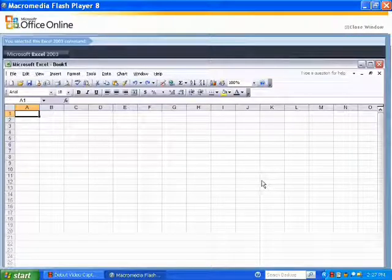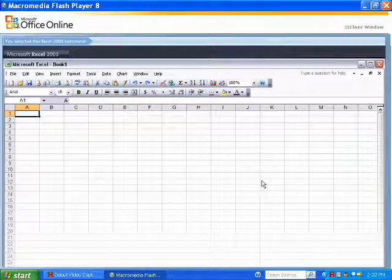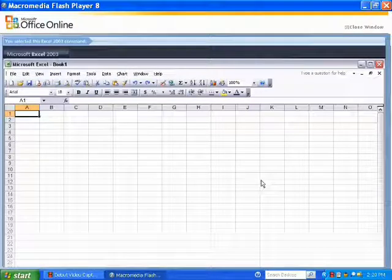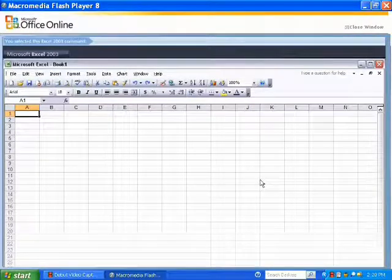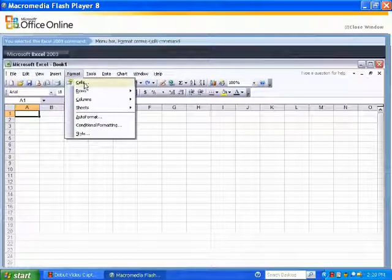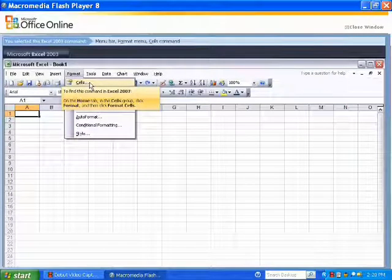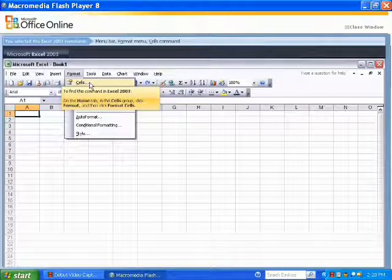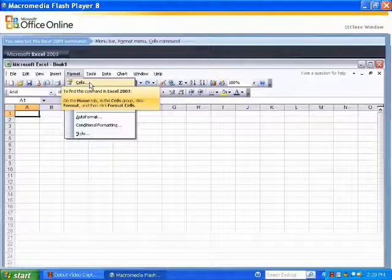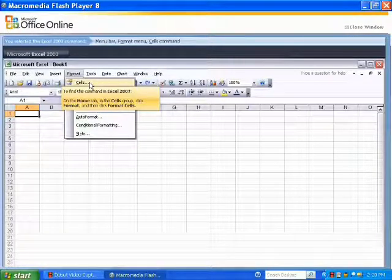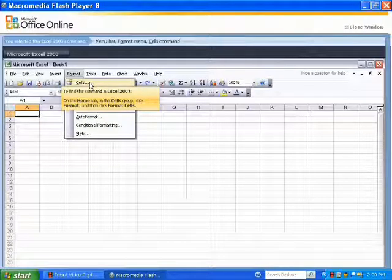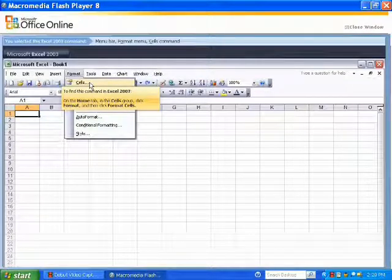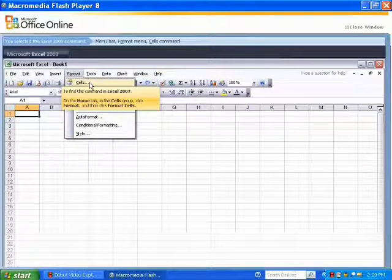If I want to go to the Format Cells dialog box, in 2003, I click on the Format menu, and I select Cells. In this tutorial, when I point to the Cells option under the Format menu, a yellow screen tip appears, and it reads: To find this command in Excel 2007, on the Home tab in the Cells group, click Format, and then click Format Cells.